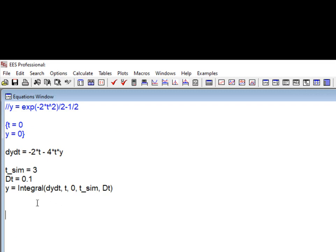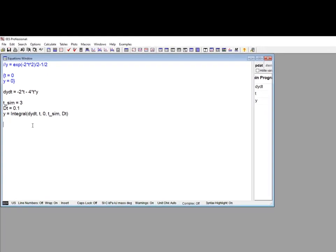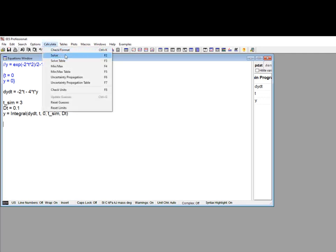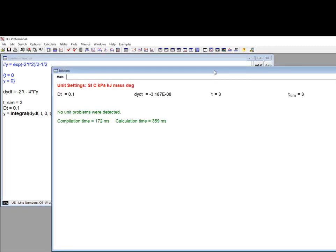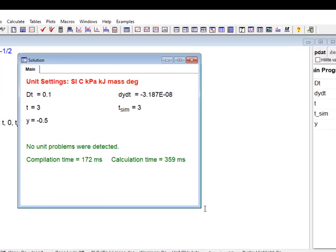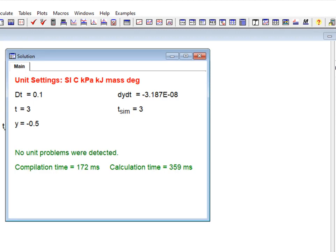We don't need any array variables or duplicate loops for the numerical integration, and eliminating those things allows much larger problems to be solved and improves computational speed. To accomplish the numerical integration, EES will adjust the value of t from zero to tsim in increments of dt, or 0.1 seconds. At each value of time, EES iteratively solves all the equations in the equations window that directly or indirectly depend on time. For this example, the variable y is evaluated at each value of time, and when the solution converges, the value of time is incremented and the process repeats until time reaches tsim. The result is shown in the solution window, which displays the value of all variables at the very end of the integration process.